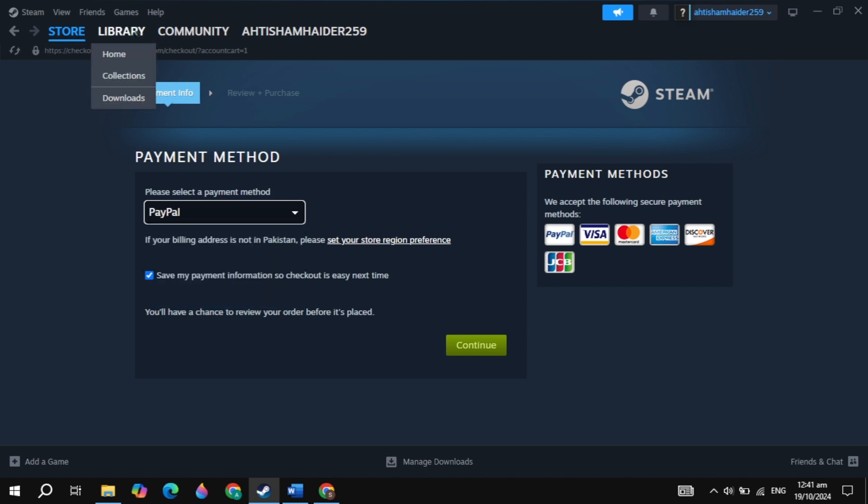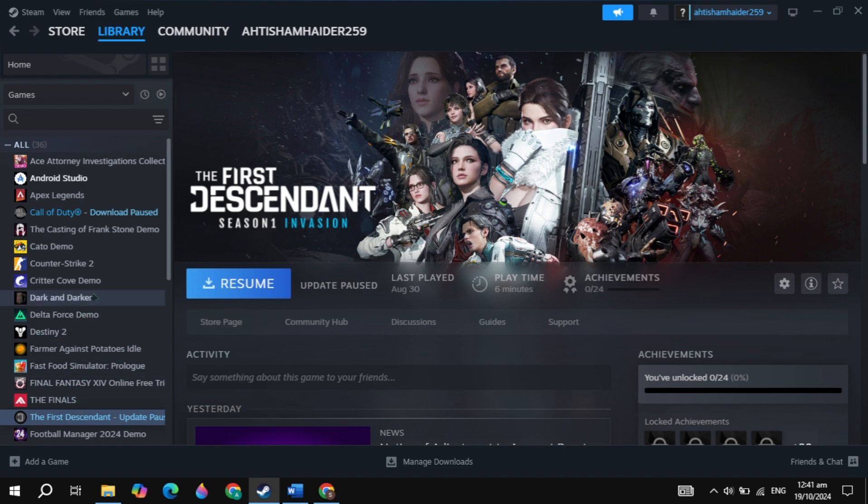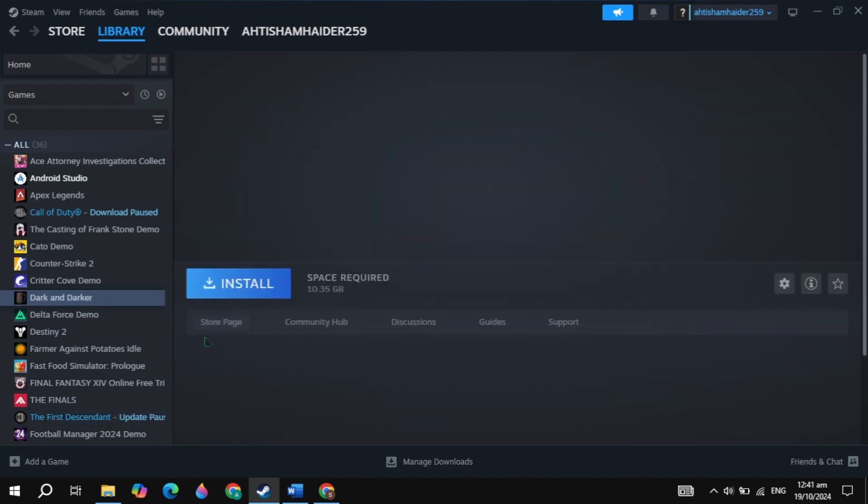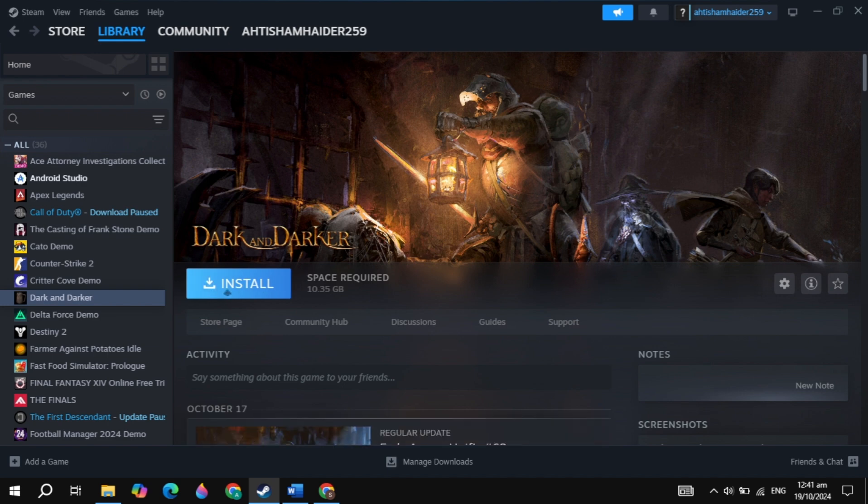Once you pay the amount, now the game was added to Steam library. Just go to Steam library, and on the left-hand side, just find this game. Once you find Assassin's Creed Mirage, just click on that, then click on install.